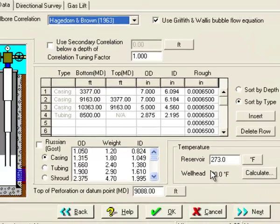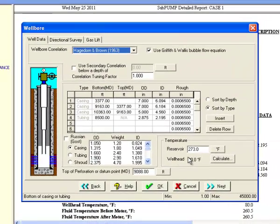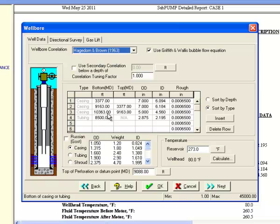Clicking next takes us to the wellbore screen. Notice that we are dealing with a fairly deep well with the casing anchored at 10,363 feet. Our reservoir is also fairly hot at 273 degrees Fahrenheit. The high temperature and depth aren't going to help lower our gas-oil ratios.